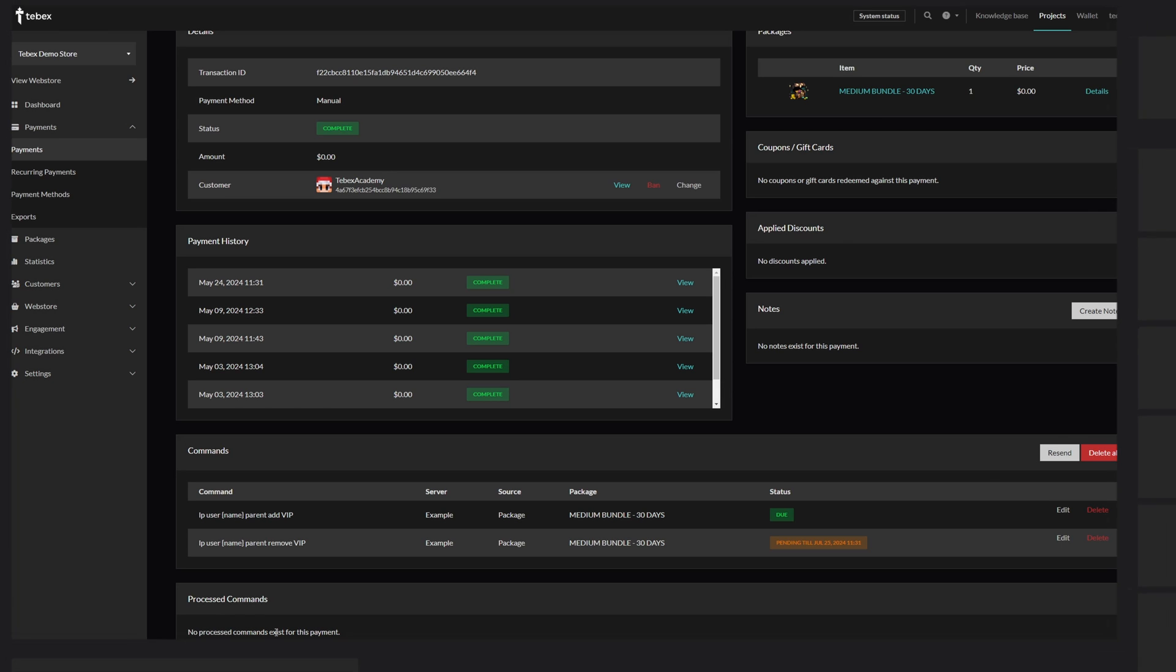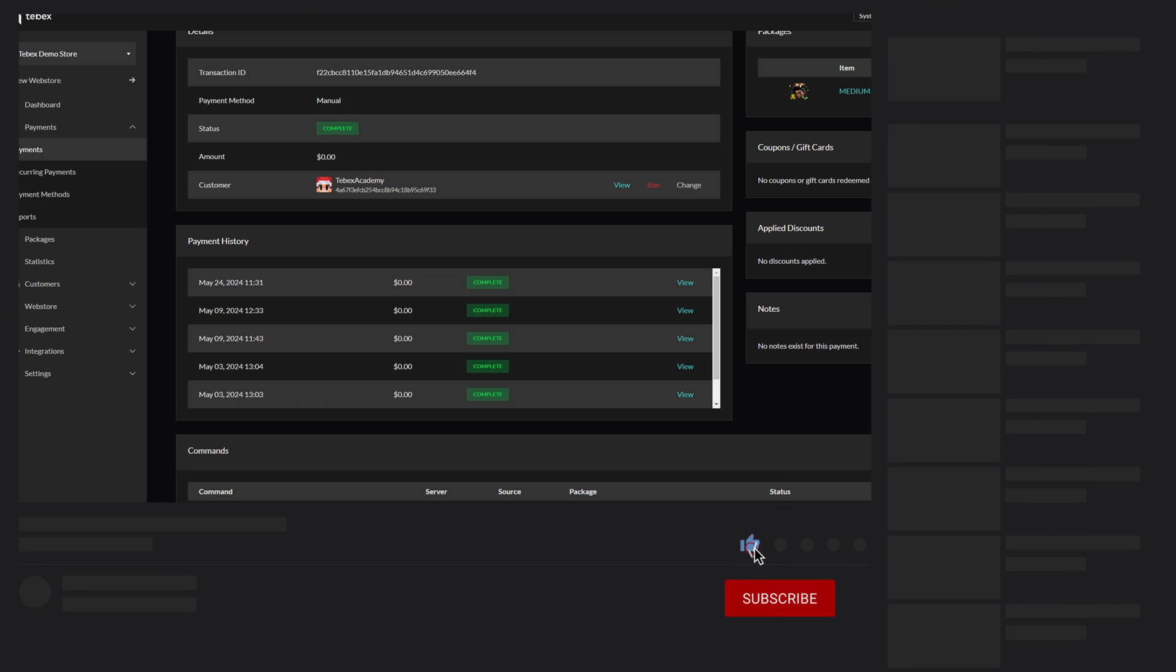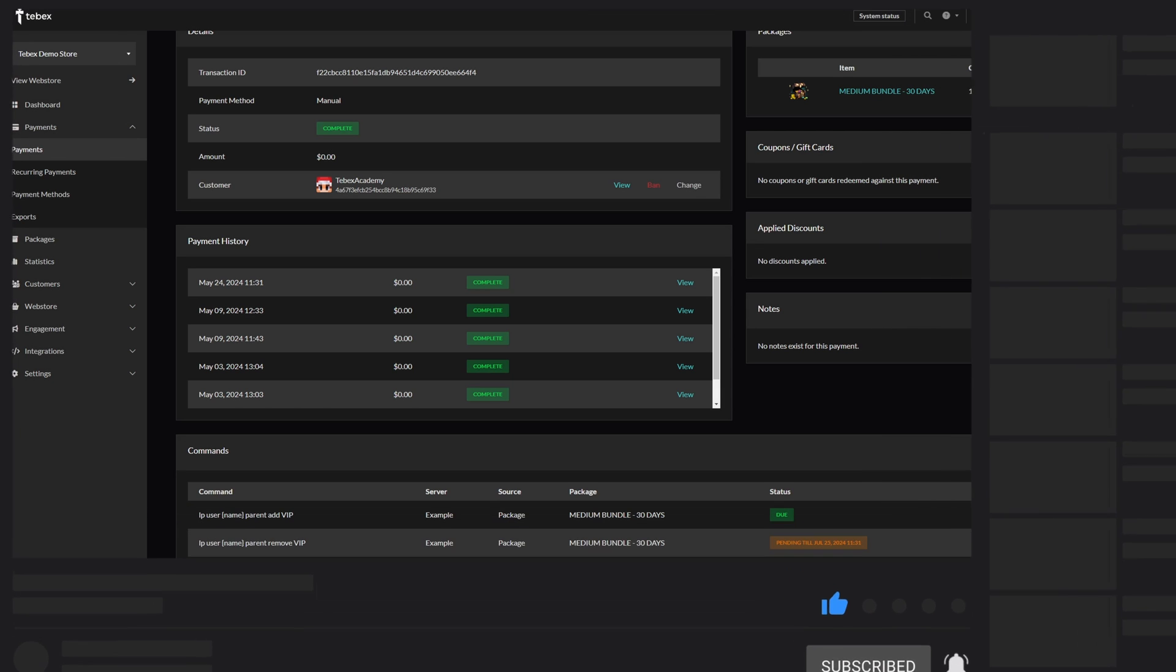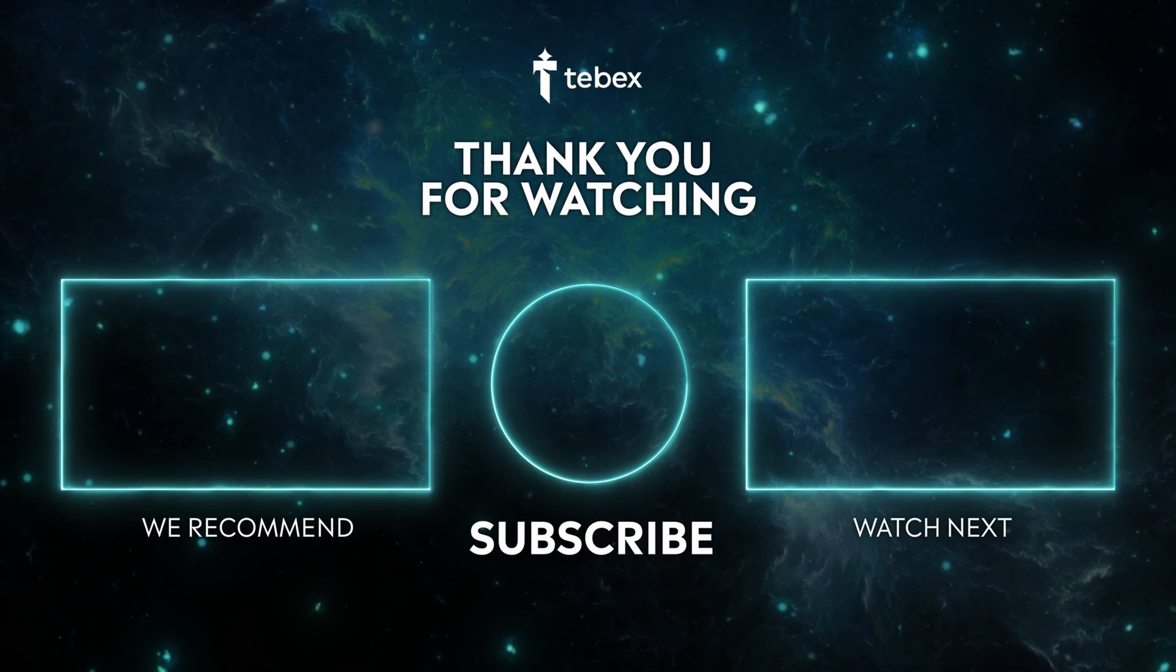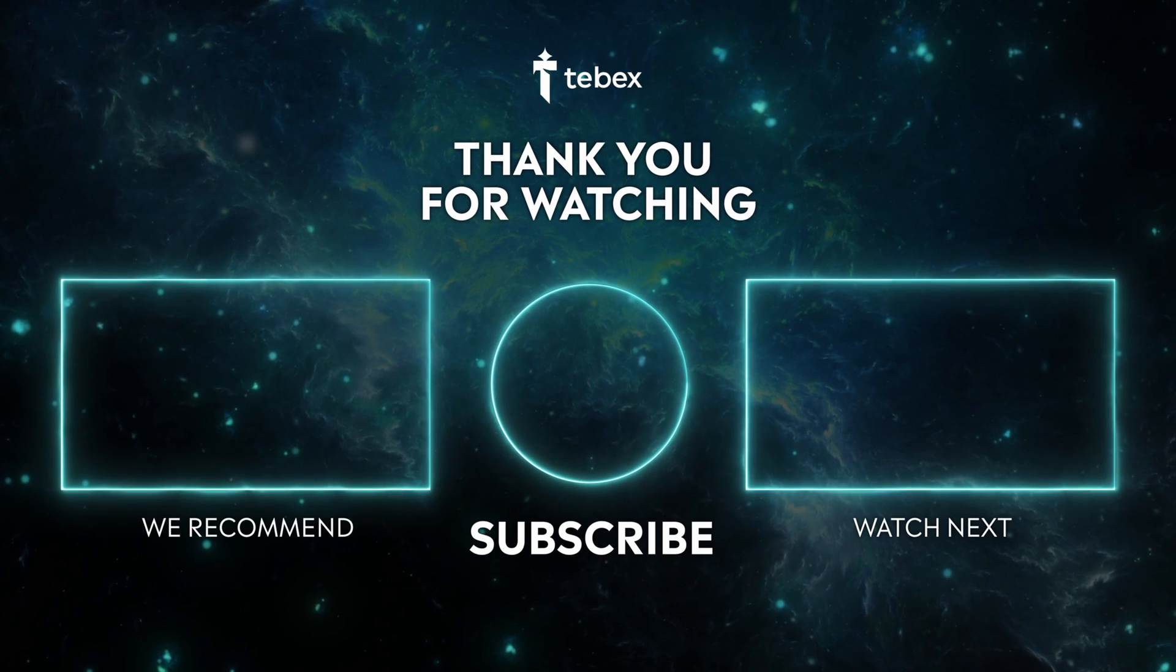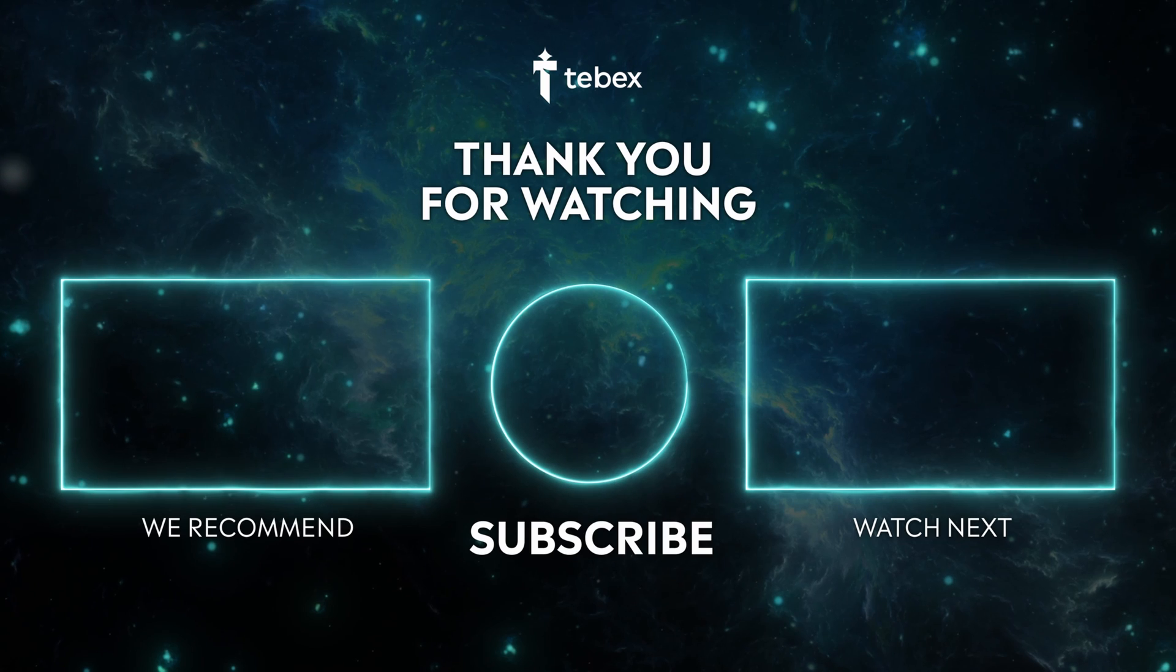I hope this was helpful. If anything is unclear, feel free to leave a comment down below. And as always, thank you for watching and good luck with your Tebex store.